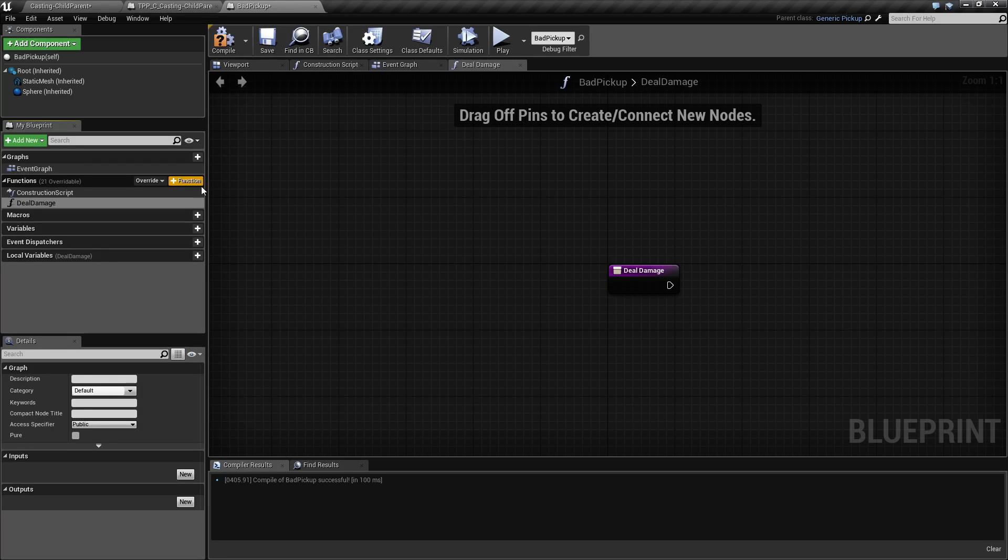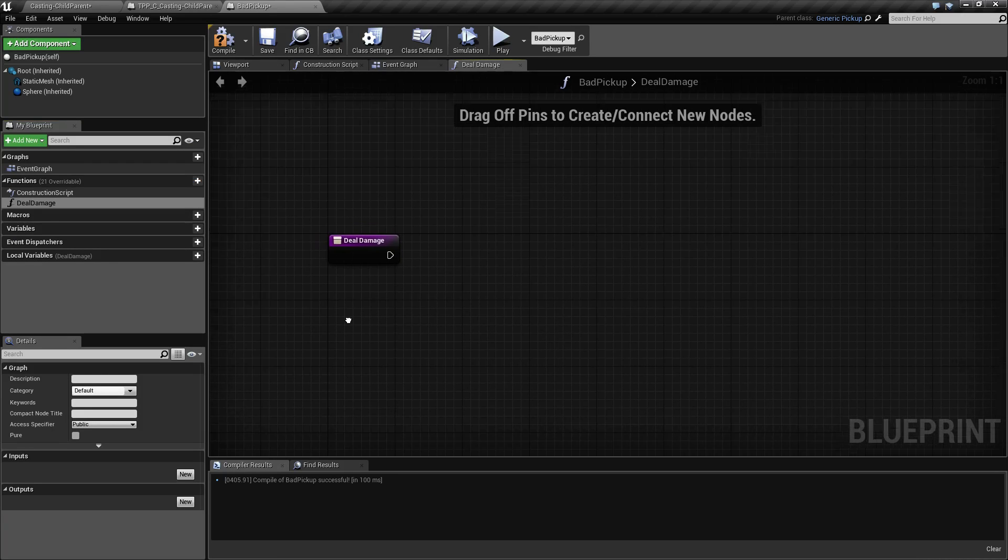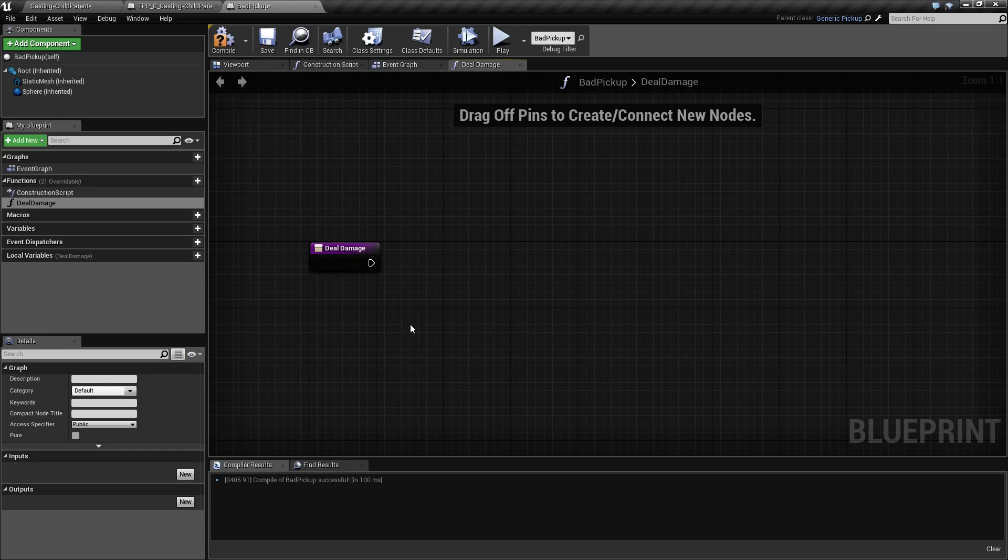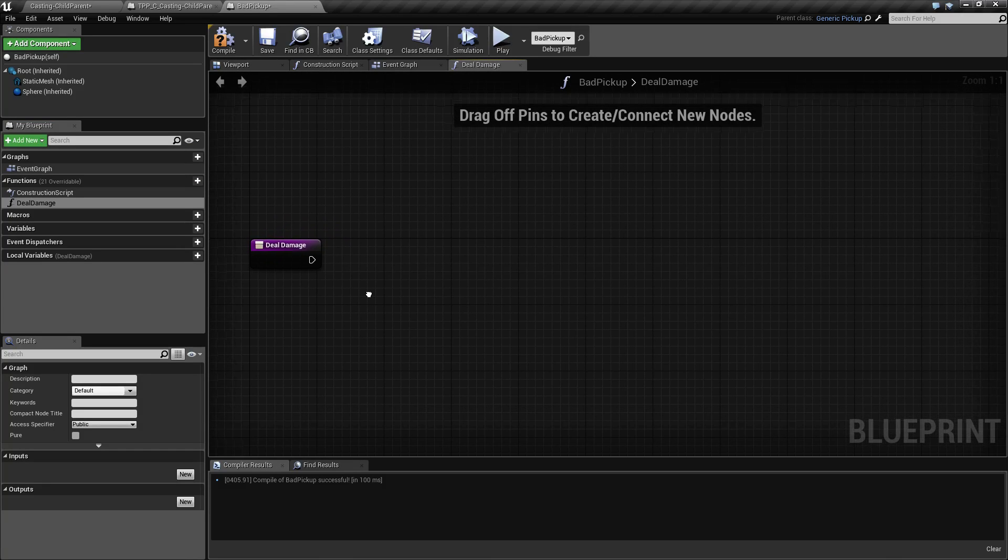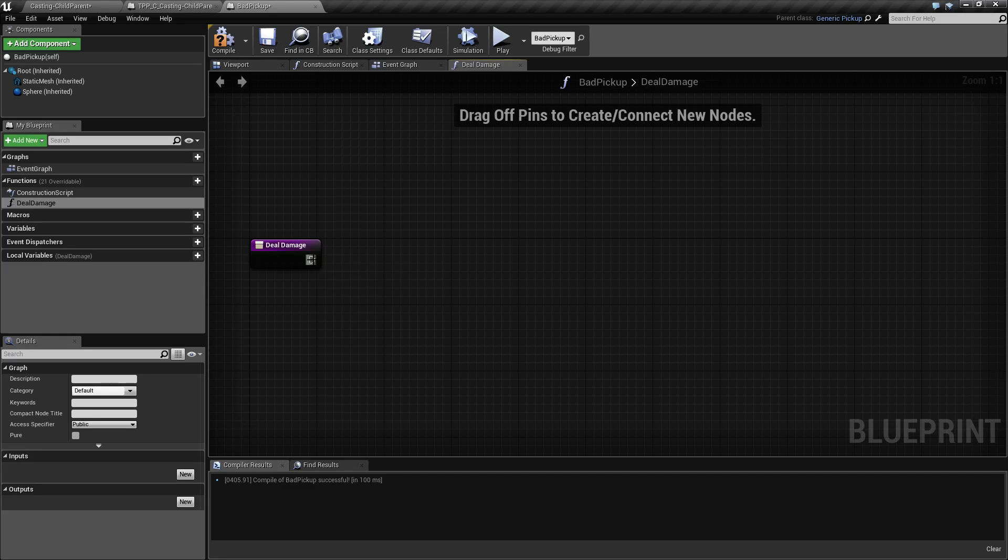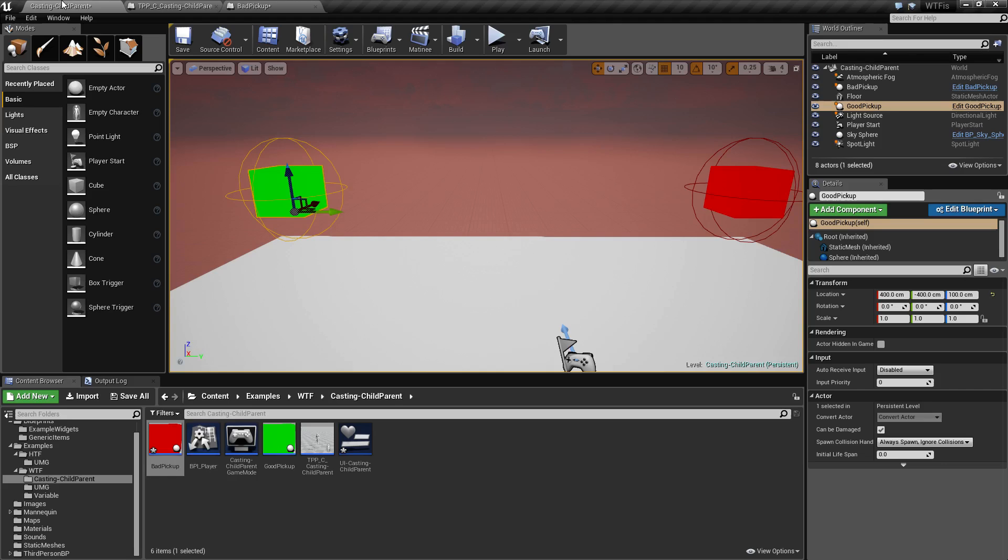For our example, this will be fairly generic. We're simply going to update the damage variable on our user interface. If DealDamage is called, we need to get our user interface and then modify the value inside of it.